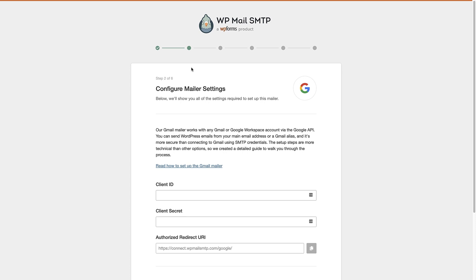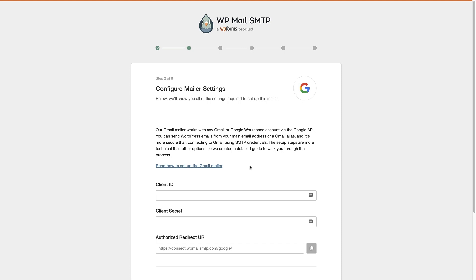So now we're on the configure mailer settings screen, and you'll see here that we're asked for a couple of different pieces of information, a client ID and a client secret. So this process and setup may be a little bit more technical than other mailer options in WP Mail SMTP. The good thing is we do have an article linked here, which will take you through the exact process that I'm about to show you. And what we're gonna do is we're gonna create a project in Google Cloud that'll allow us to link up WP Mail SMTP via the Google API.